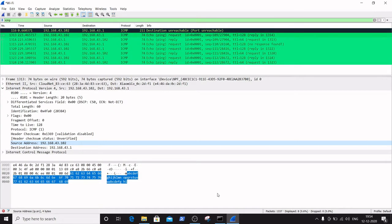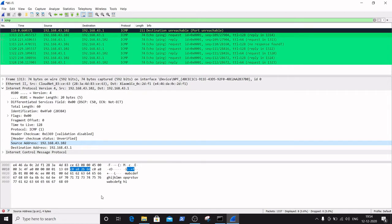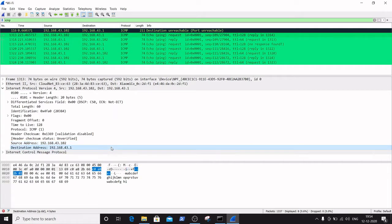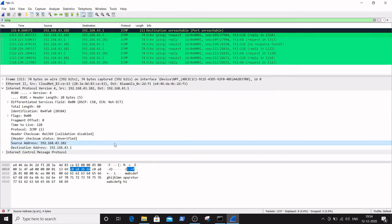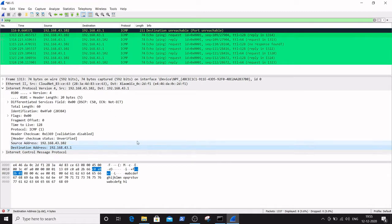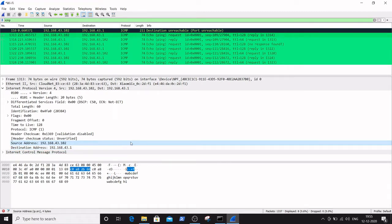In this video we are going to learn how to convert hexadecimal numbers to decimal numbers. You can see the source address highlighted in hexadecimal numbers in the data view window: 192.168.43.102, highlighted as C0A82B66, and the destination address 192.168.43.1, highlighted as C0A82B01. Let's see how to convert these hexadecimal numbers to decimal numbers using online tools.